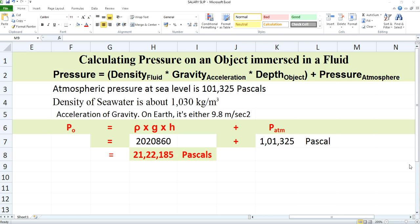Hi friends, welcome to my channel. Today we will be discussing about how to calculate pressure acting on an object immersed in a fluid or in a medium.